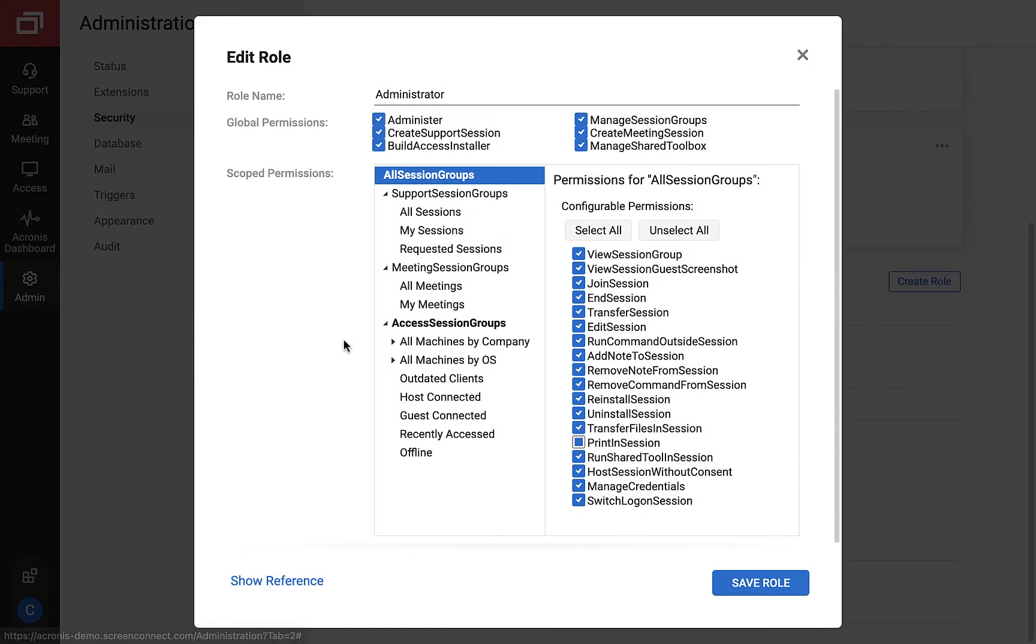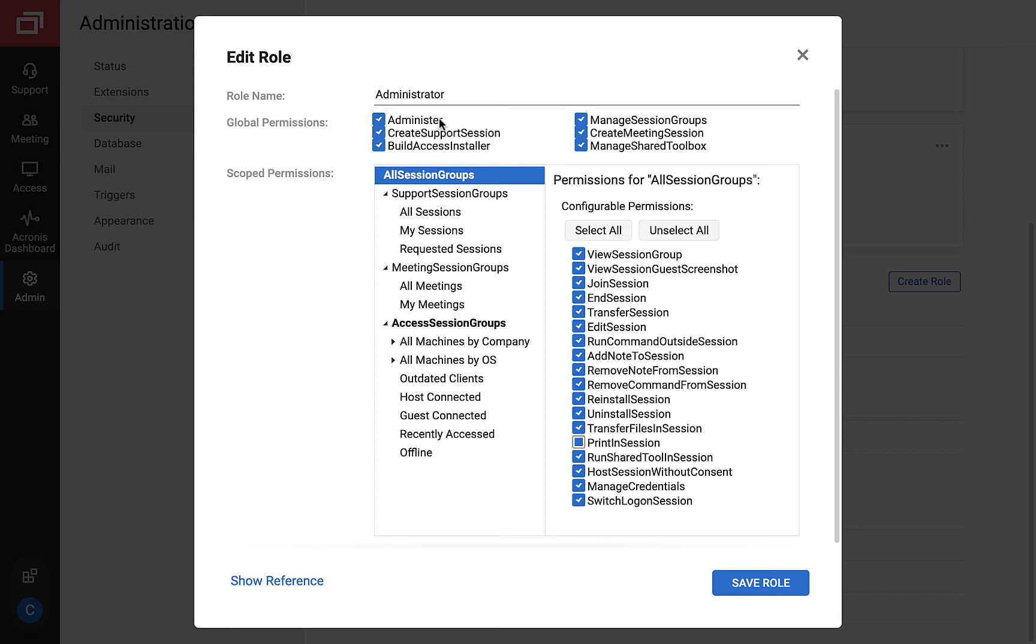First, the administrator. An administrator needs to have administrative permissions under global permissions. Anyone who has this permission assigned has full unrestricted access to the integration, including enabling and disabling the integration, editing integration settings, and Acronis partner level account management console.